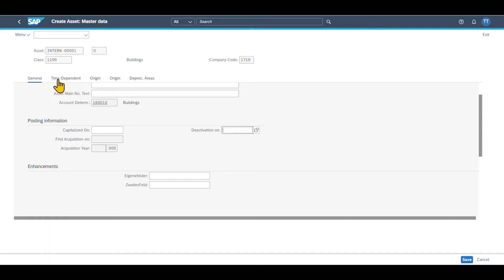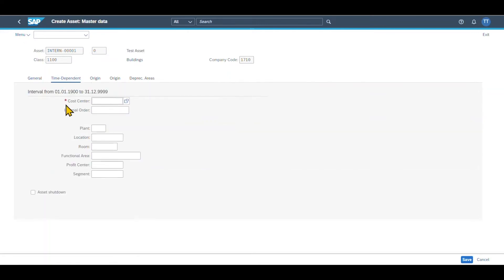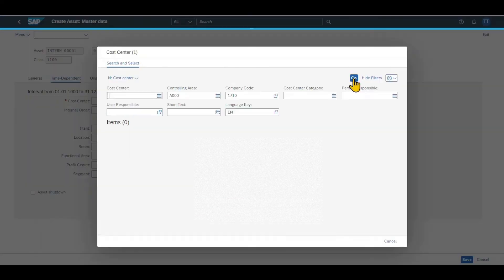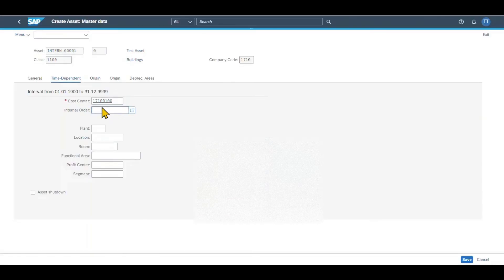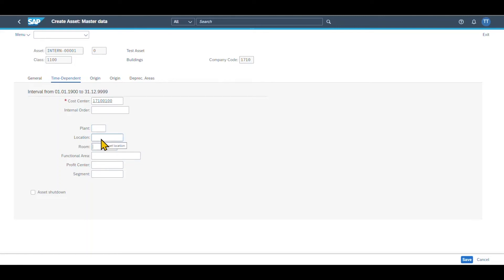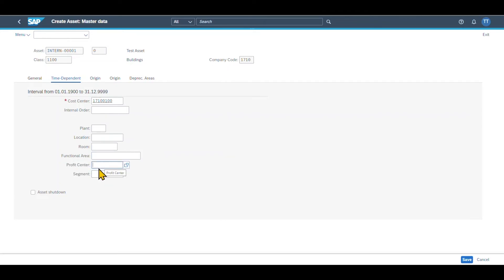Over here, we can insert some time dependent data for our accounting. So in my system, you can see the cost center is mandatory at least. So let me just choose one. I could also include an internal order as well as a plant and a location and room where this asset is located. If necessary, I can select a functional area and also a profit center for the profitability analysis, as well as a segment for the IFRS accounting.